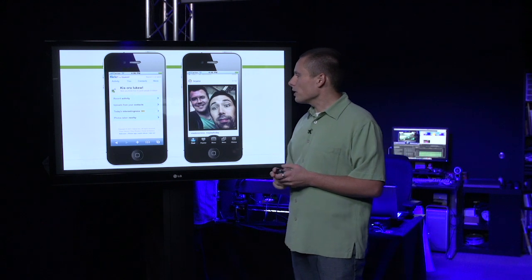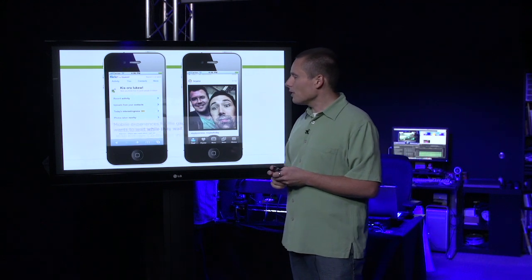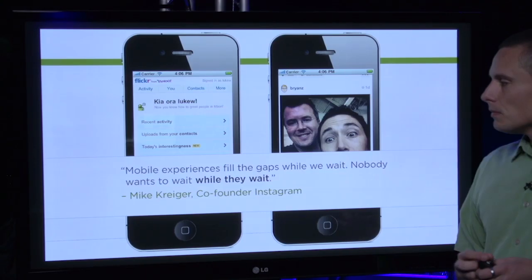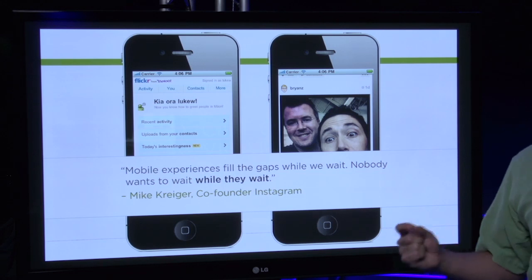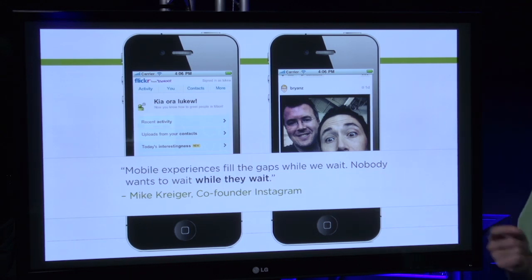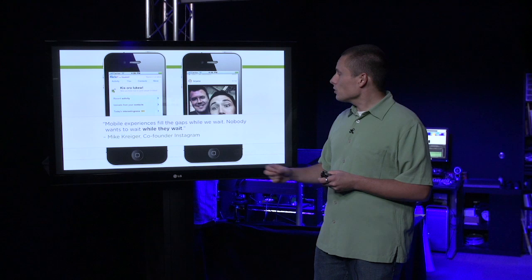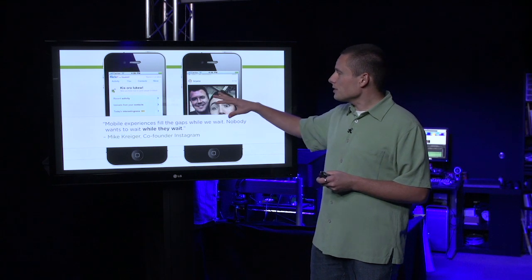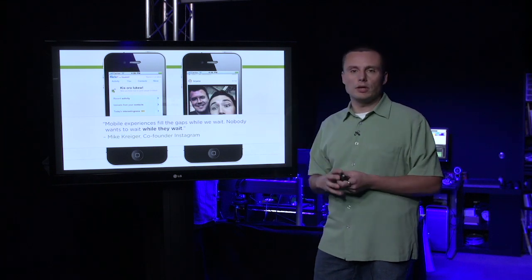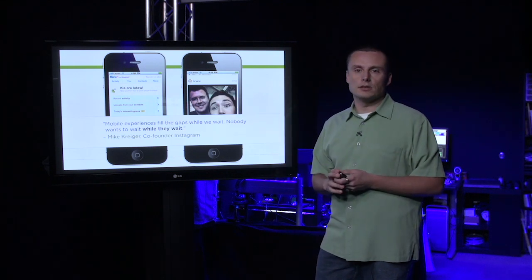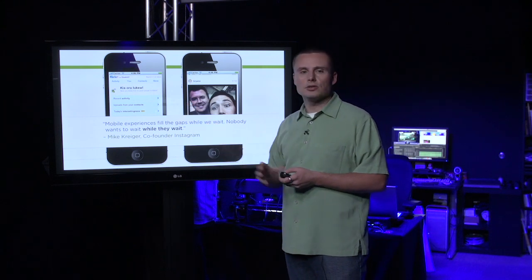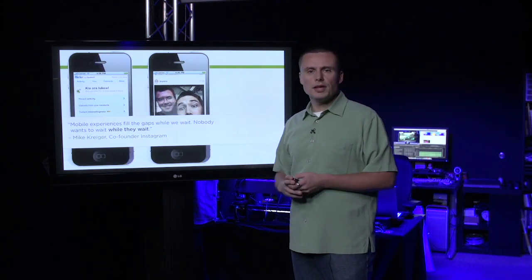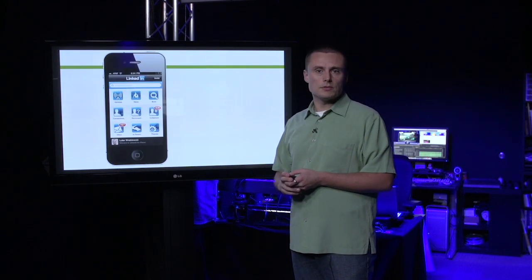This is epitomized by a quote from the co-founder of Instagram, Mike Krieger. He says, 'Mobile experiences fill the gaps while we wait. And no one wants to wait while they're waiting.' So Instagram starts off with content and gives people an opportunity to engage instantly. Flickr, instead, starts off with navigation options.